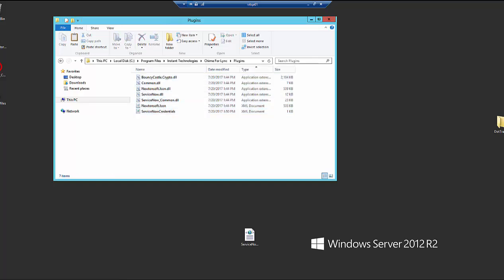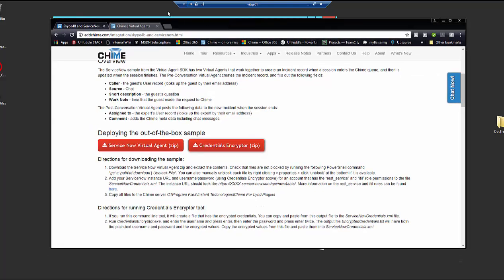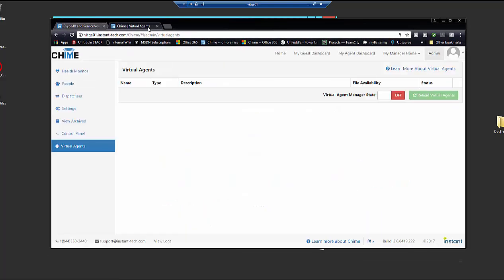That's all we need to do on the Chime server. And so now we're going to switch over to our browser and go ahead and load these virtual agents in Chime.